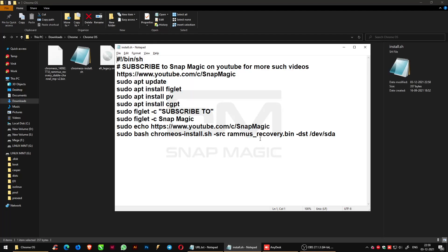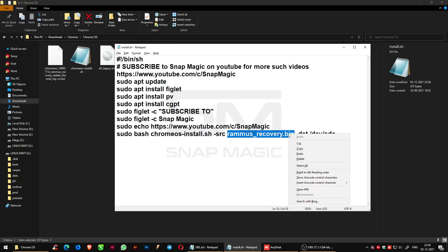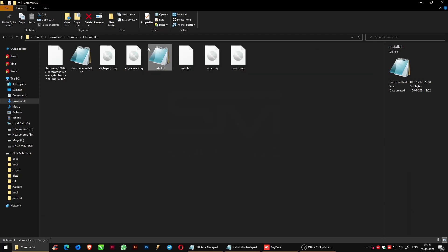Open the install.sh file and copy the ramis_recovery.bin and use it to rename the file of Chrome OS.